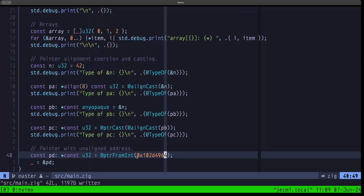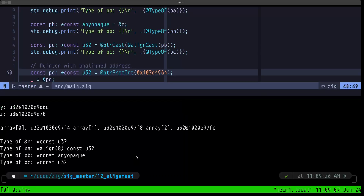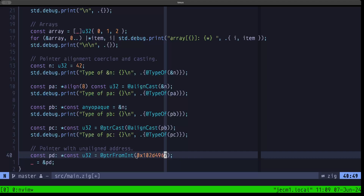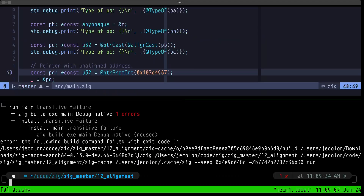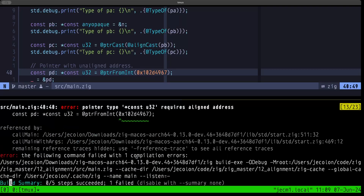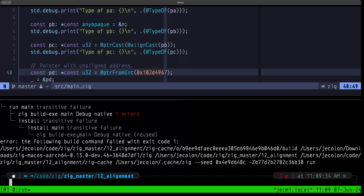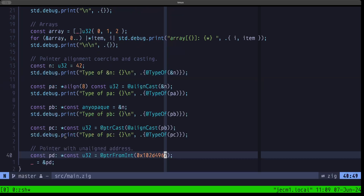This demonstrates that Zig will not allow a pointer to have an unaligned address — the address must match the alignment the pointer has. That's basically what I wanted to cover in terms of memory alignment in Zig code. I hope you find this useful. The builder here — I'll see you in the next one.